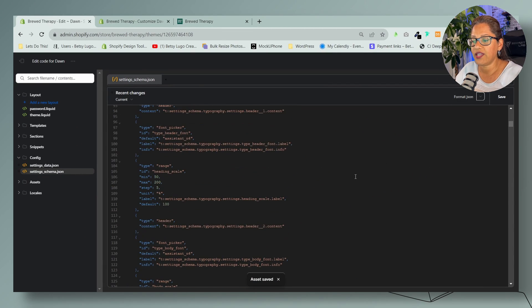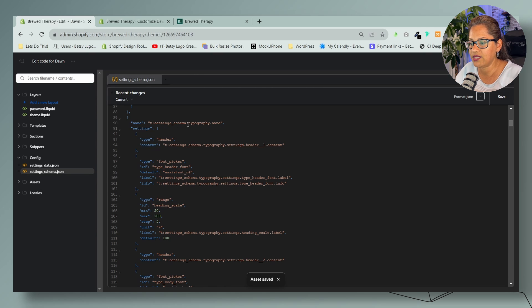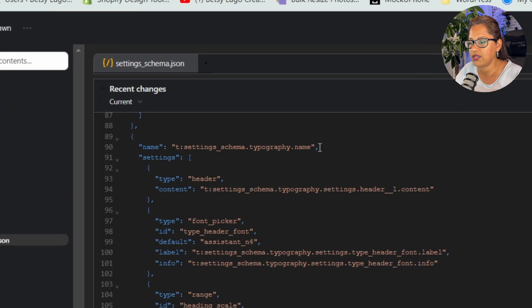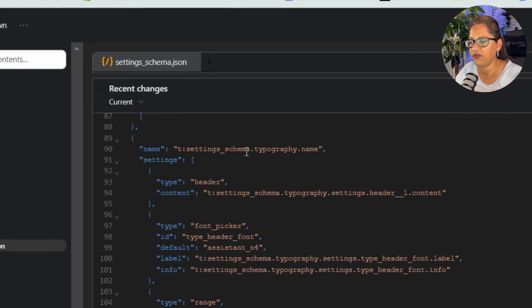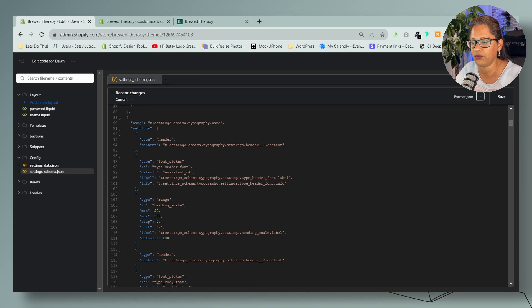Almost forgot to show you what this section is just in case you want to see this. So this is the typography name. This is the section that we're changing so that you know that.